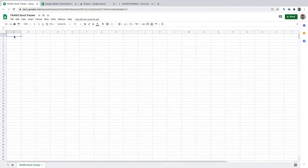In this video, we'll be working with Google Sheets to create a stocks tracking tool for the FANG stocks. FANG is an acronym that refers to Facebook, Amazon, Apple, Netflix, and Alphabet, formerly Google.